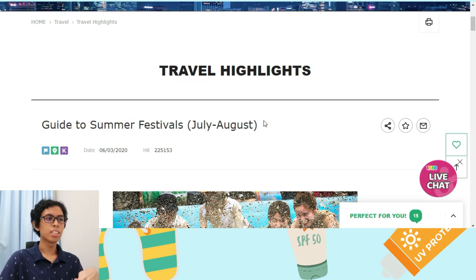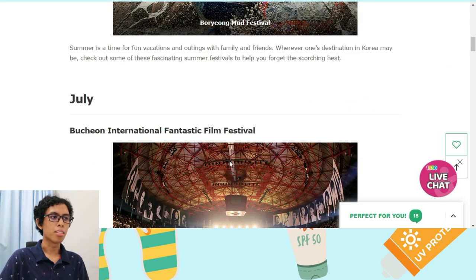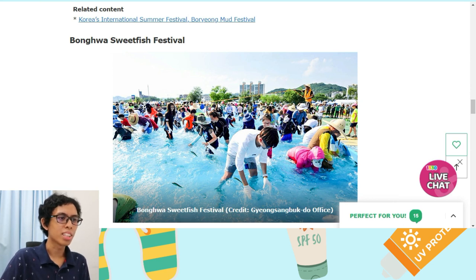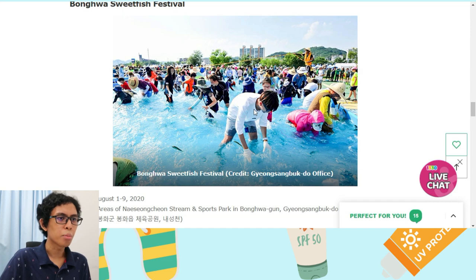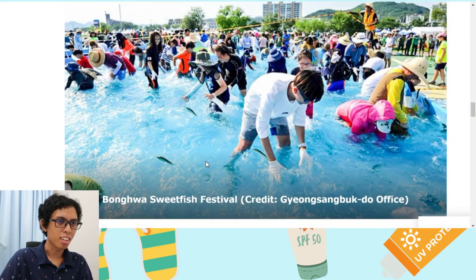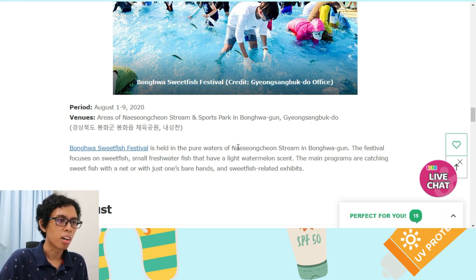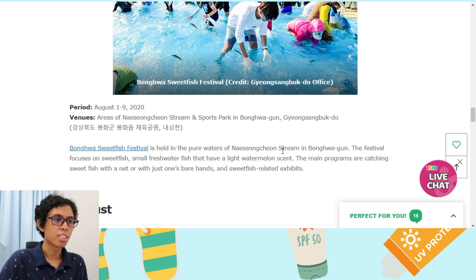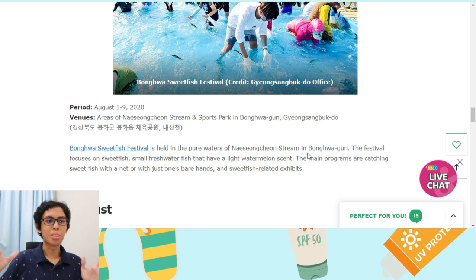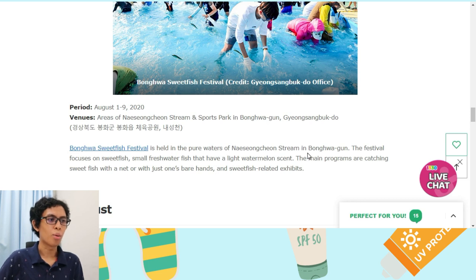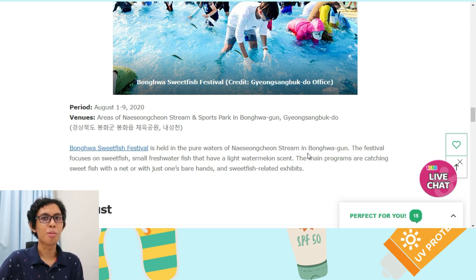For the festivals, they also have a list of summer festivals. For example, there's a festival and also the Bonghua Sweet Fish Festival. The festival is held in the pure waters of the Nha Cheongcheon stream in Bonghua Goon and focuses on sweet fish, small freshwater fish that have a light watermelon scent. The main programs are catching sweet fish with a net or with bare hands, and sweet fish related exhibits. I think this will be very fun to try.